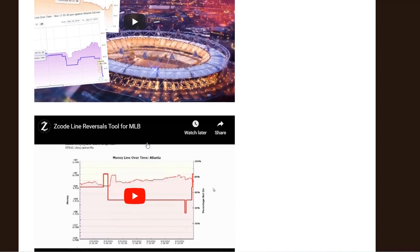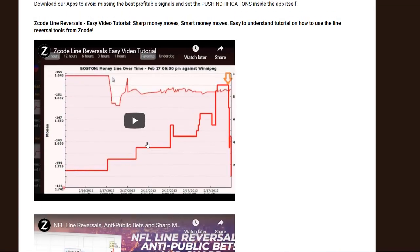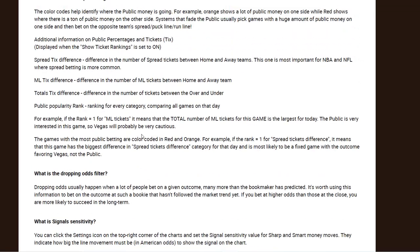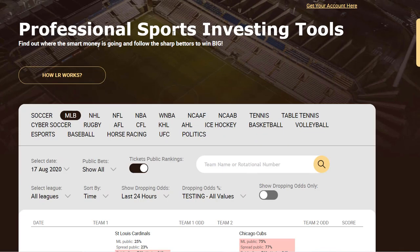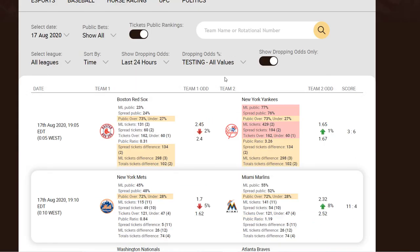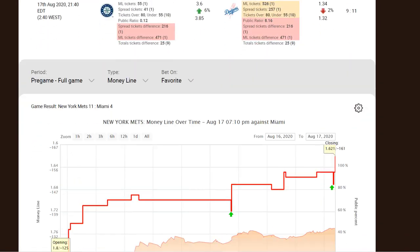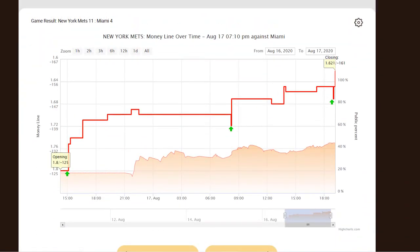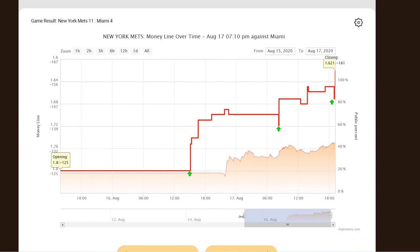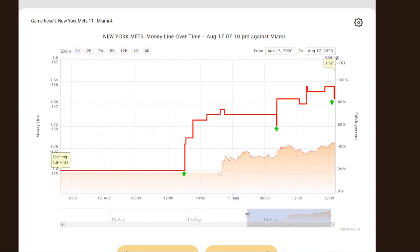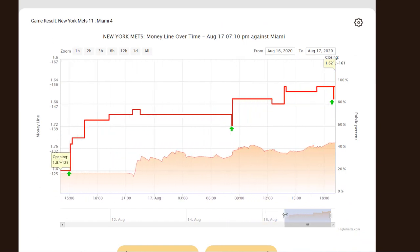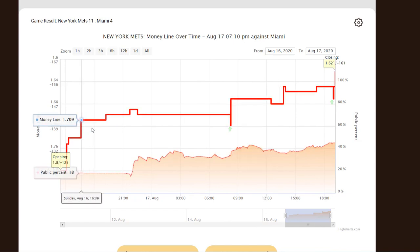Here are the new cool features of LR 2.0: brand new design and optimized performance, new dropping odds — a brand new and much anticipated filter — dynamic zoom and scale options, live in-game line reversals, and pre-game line moves.